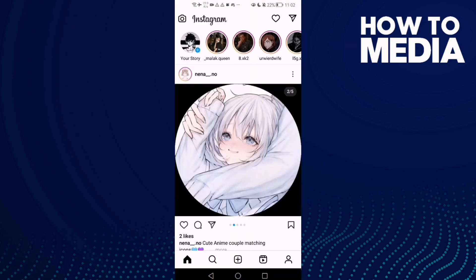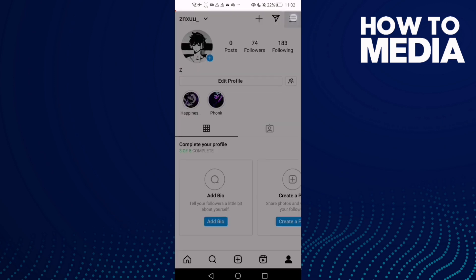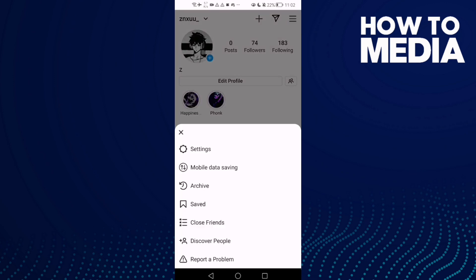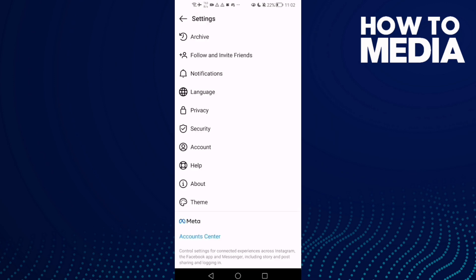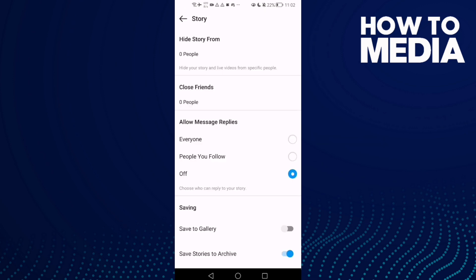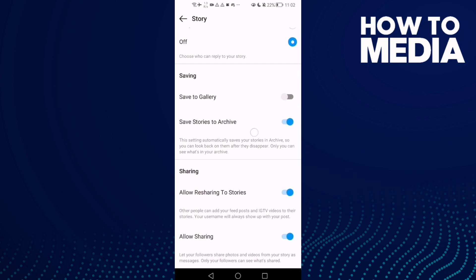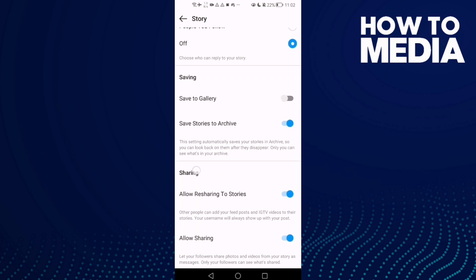Click on your profile here in the bottom corner, then click the storylines. Here you will find settings — click privacy, then story, and scroll down.